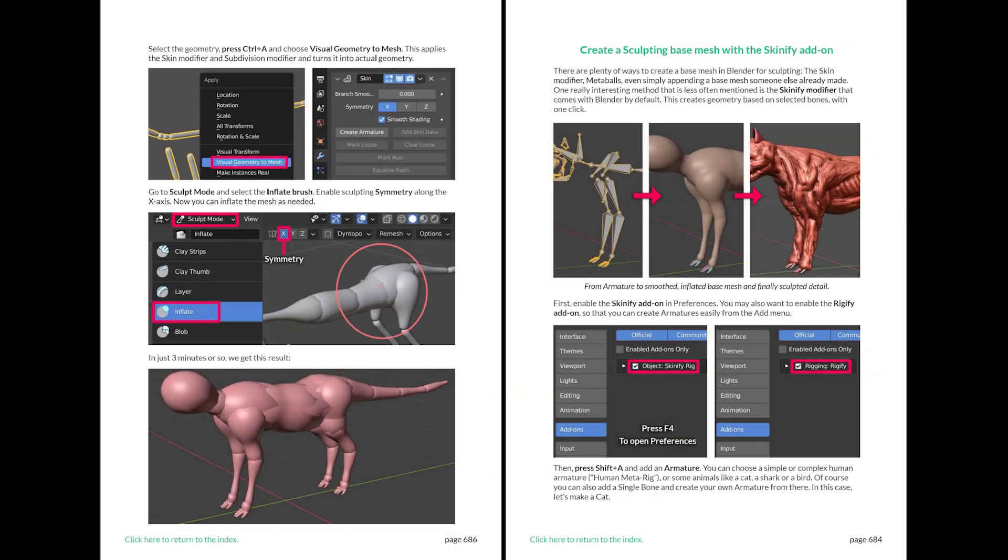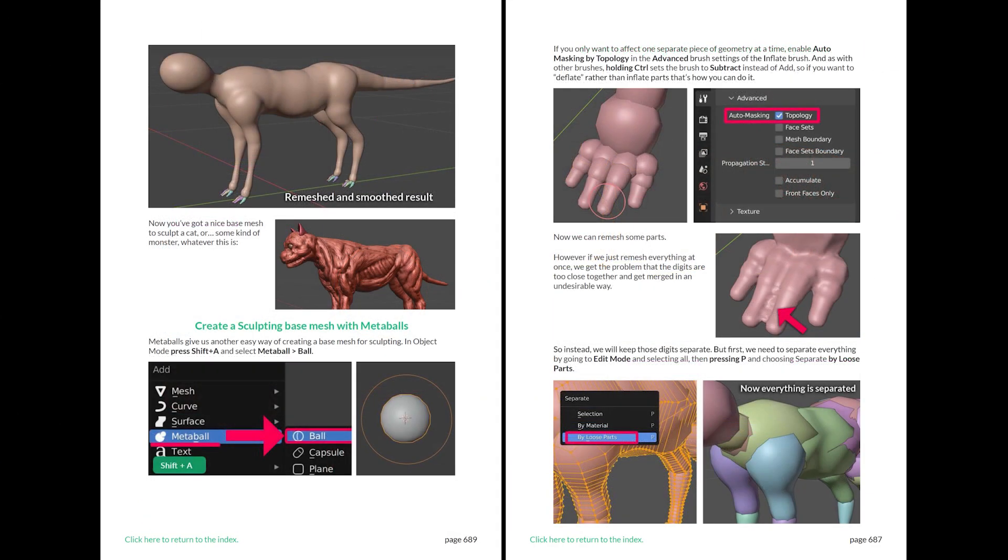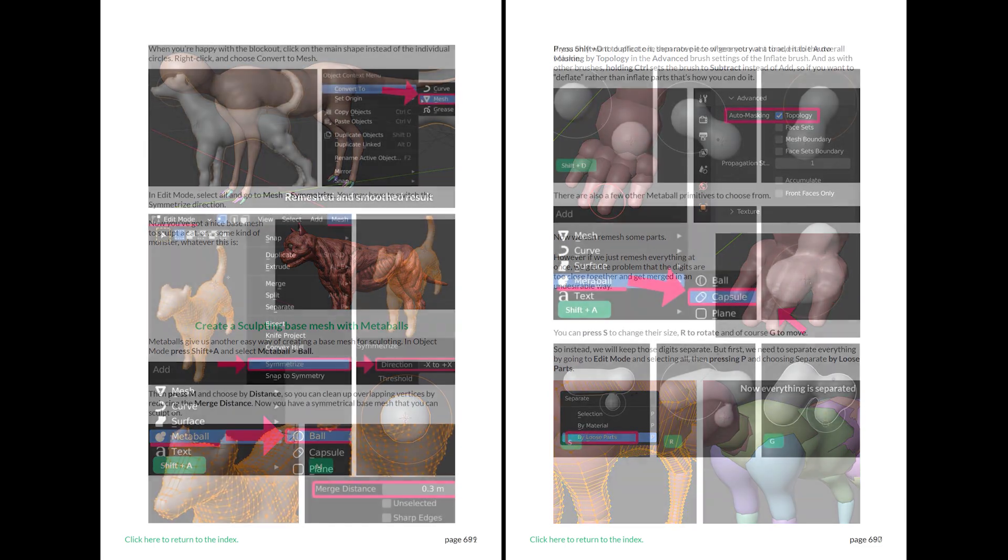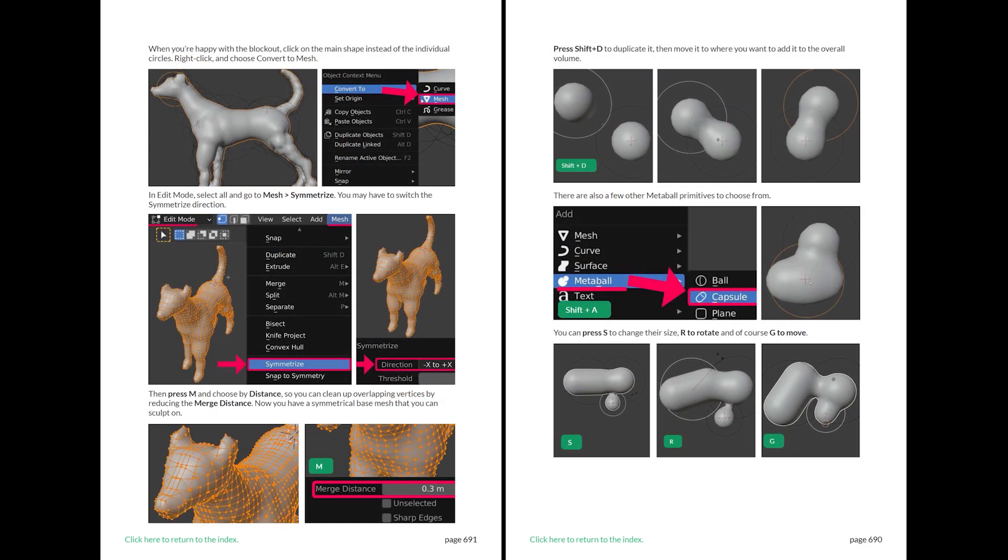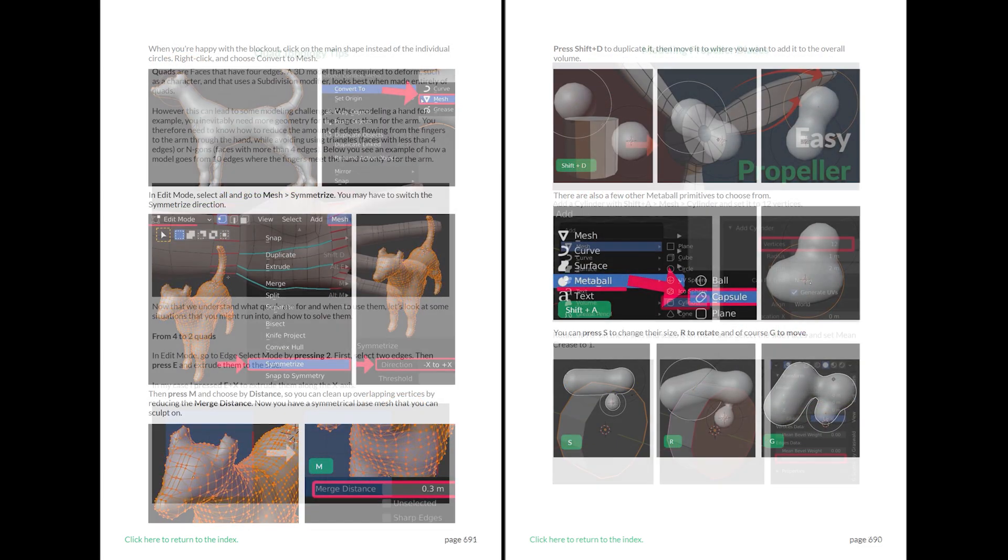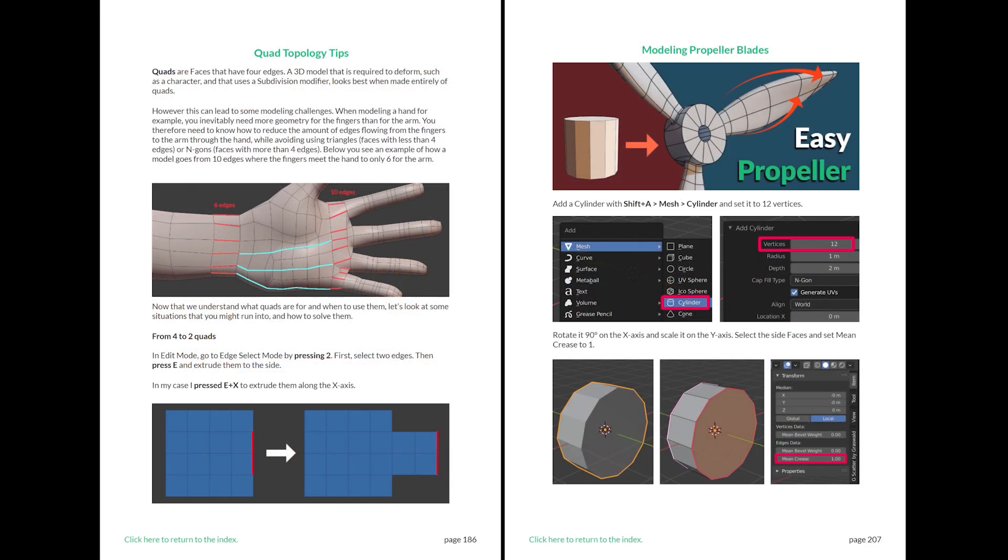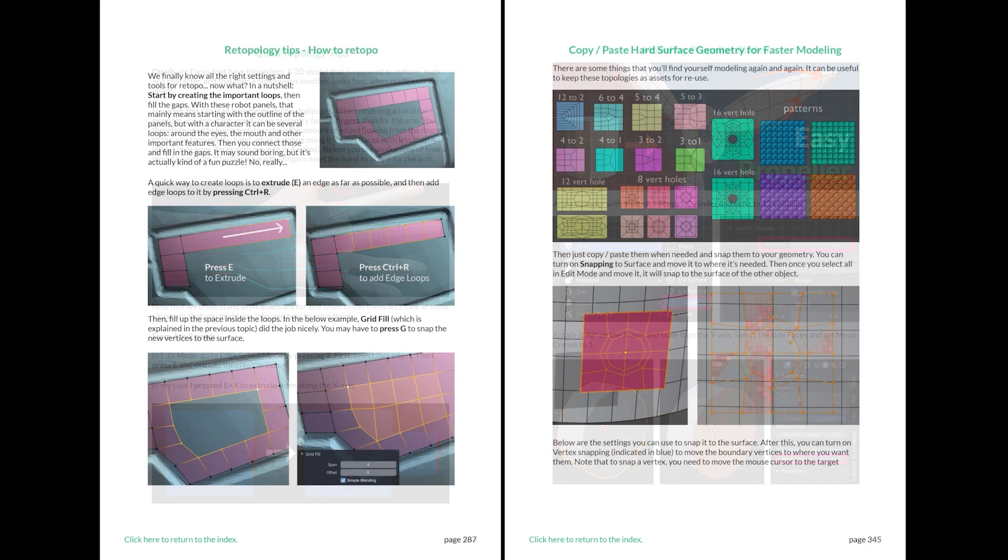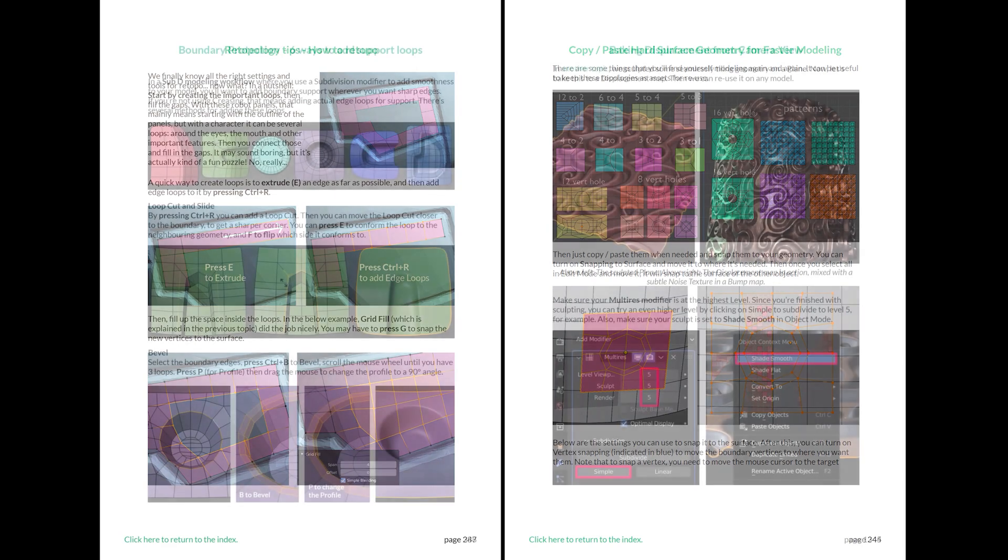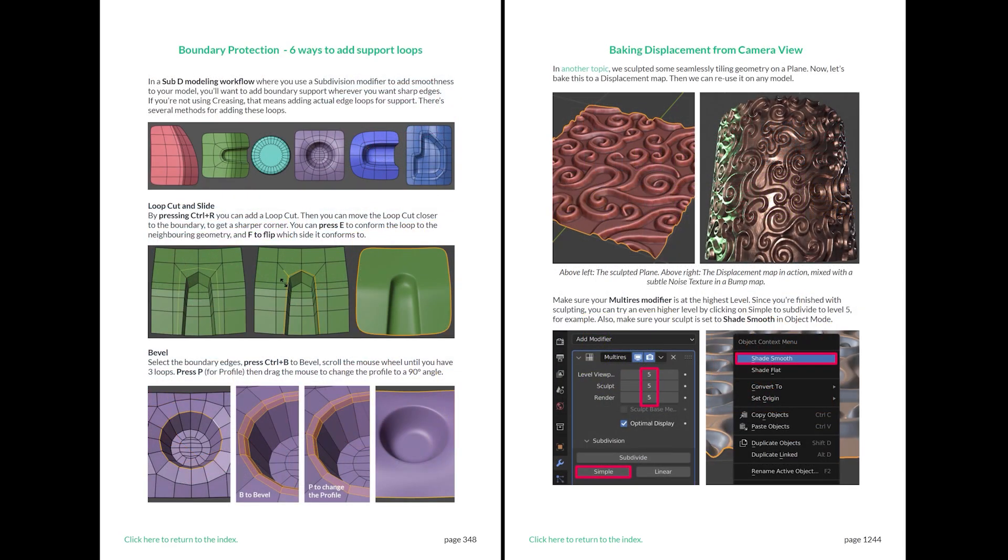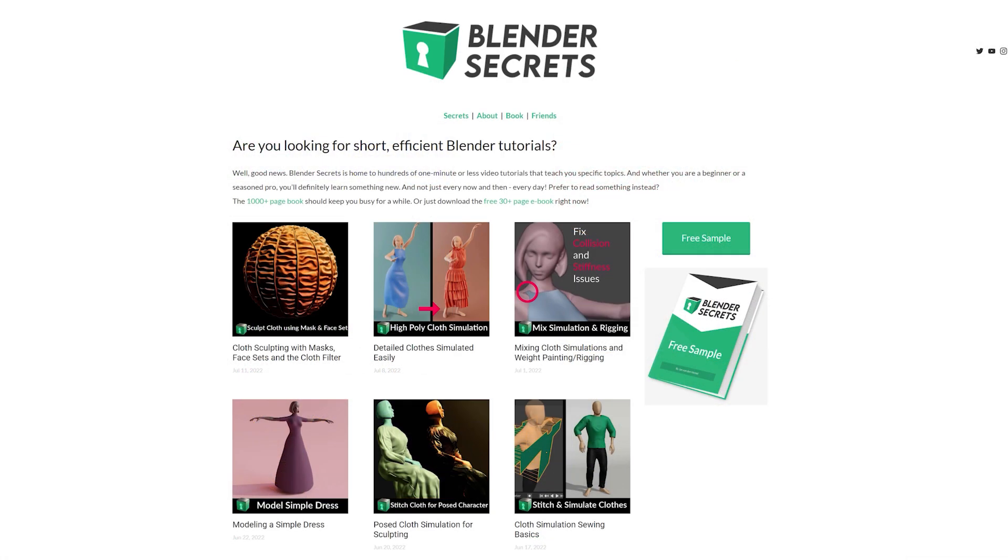If you found this topic interesting and would like to know more, don't forget that you can find it in my Blender Secrets eBook, along with almost 2000 pages of other tips. To get an idea of what the eBook is like, you can download the free sample from my website.